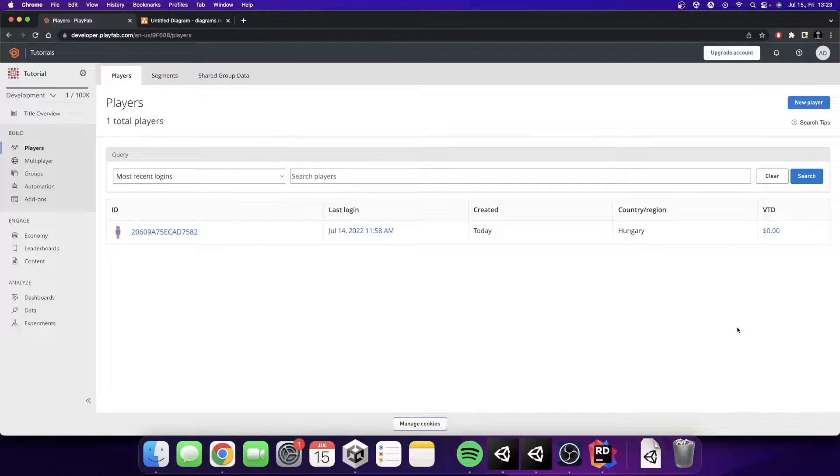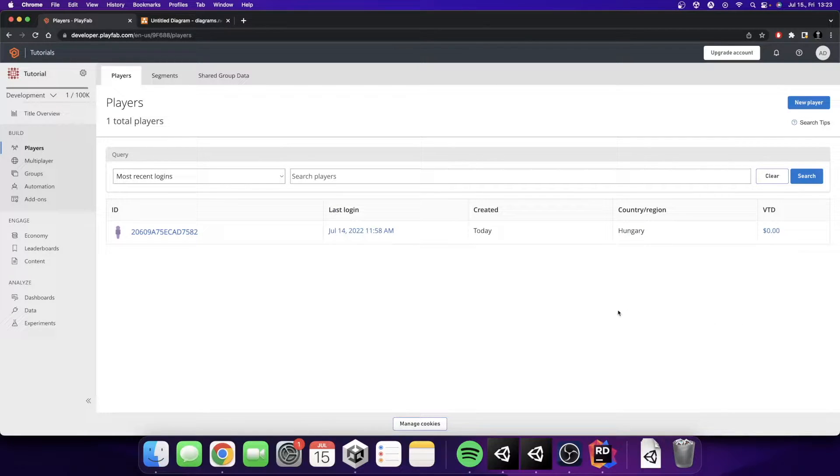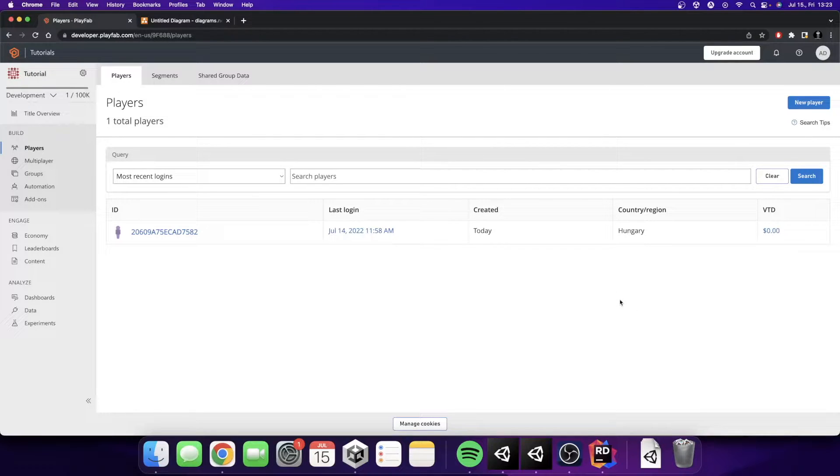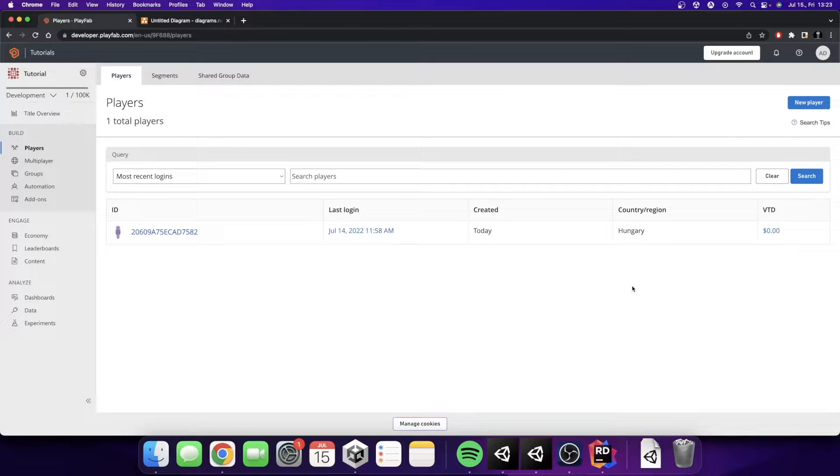Hey everyone! Welcome back to my Unity PlayFab tutorial series. In this episode we are going to check different authentication methods which the PlayFab provides us.